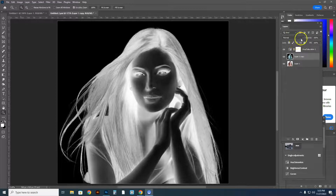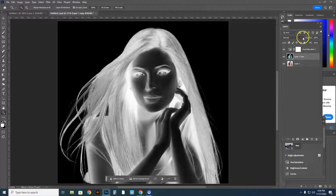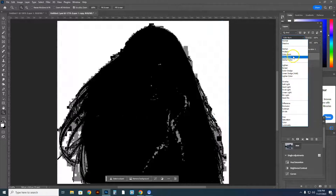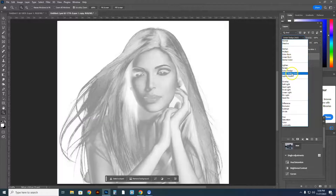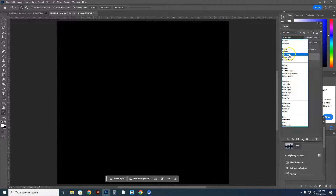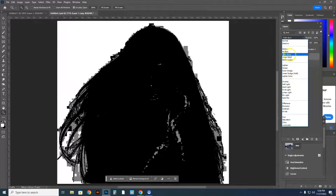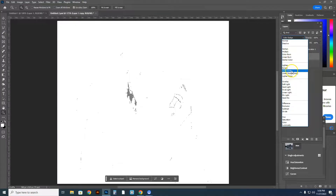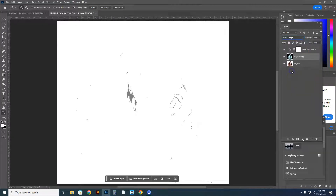The next step is to change the blend mode to Color Dodge, right up here. Go to Blend Mode and select Color Dodge — it's right here. It's going to make everything look white, which is perfectly fine.